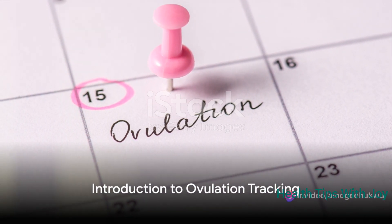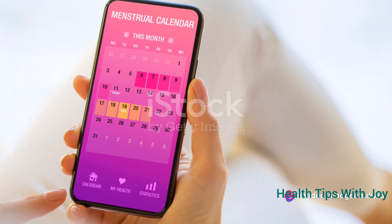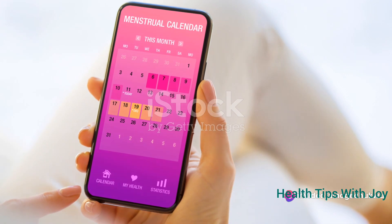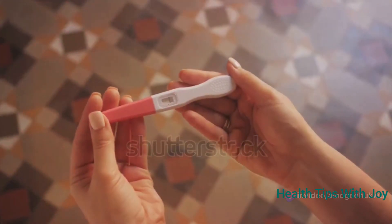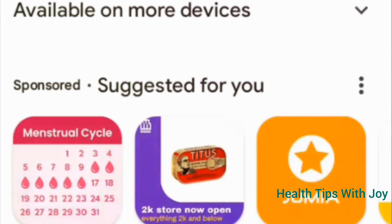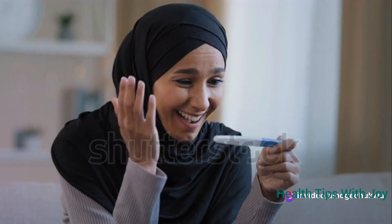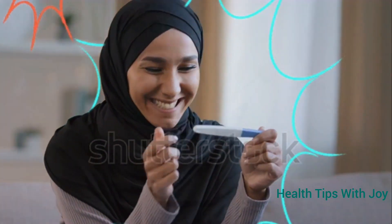Hello and welcome to our video where we dive deep into mastering ovulation tracking to maximize your chances of conception. You've probably seen numerous videos on calculating ovulation using methods like ovulation tracking apps, calendars, mucus signs, or ovulation strips. But today I'll show you how to combine these methods for near 100% certainty in identifying your ovulation date.